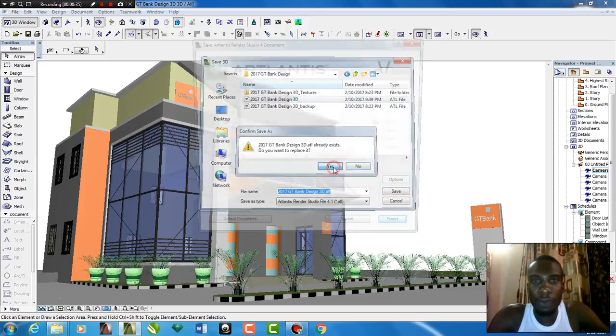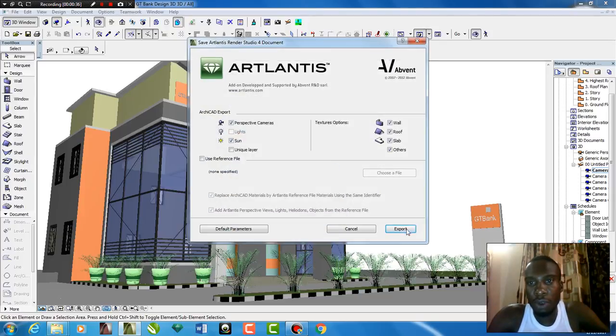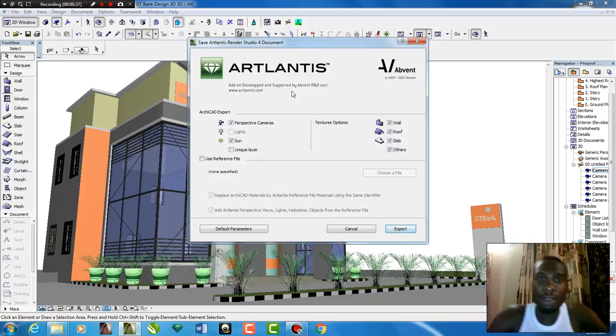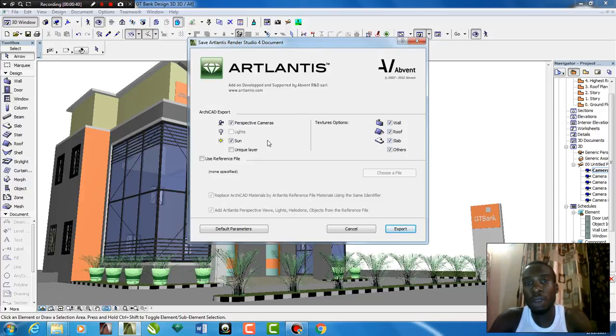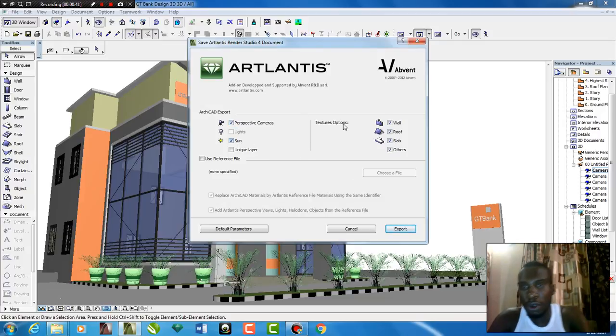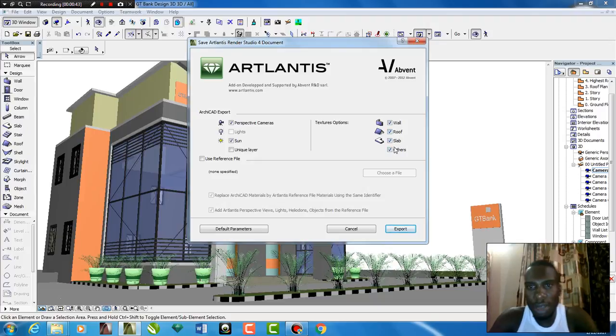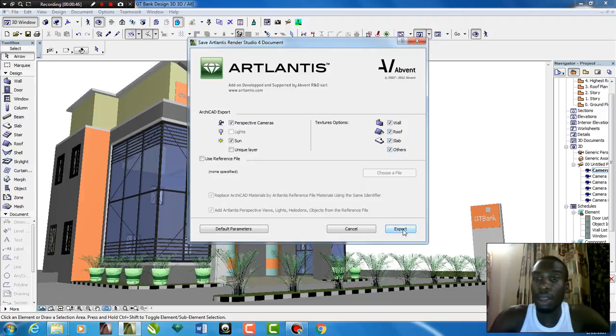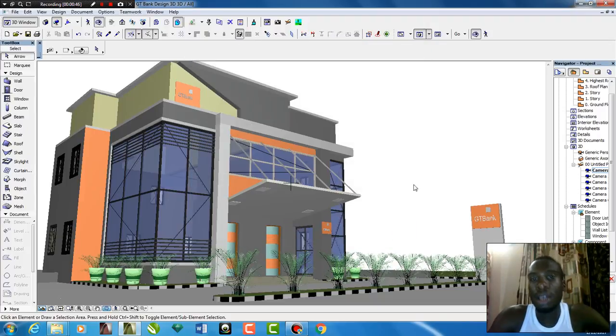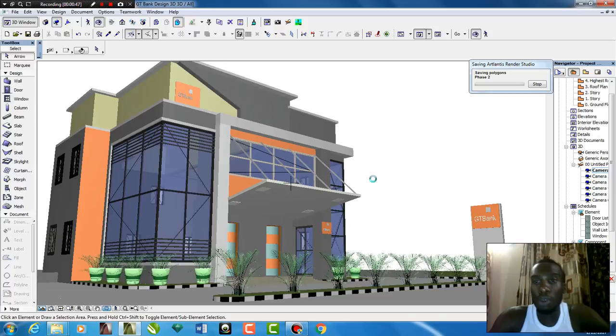I already had something like that before but I'm going to overwrite it. It's asking me what do I want to export. I want to export the camera, the sun, the walls, the roof, the slab and everything in the system, in the project. That's exactly what I'm going to be exporting.